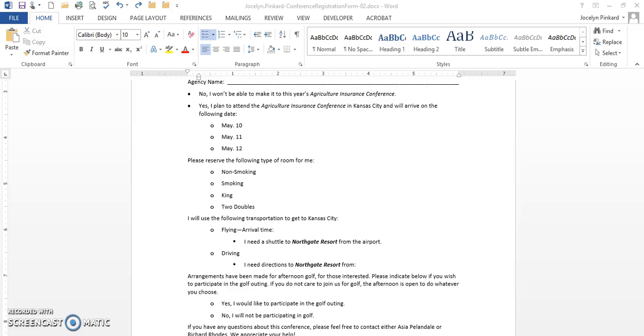This video is for chapter 2 of Word and shows you how to customize bullets and indents for all different levels. This one is a little tedious but it can be done.